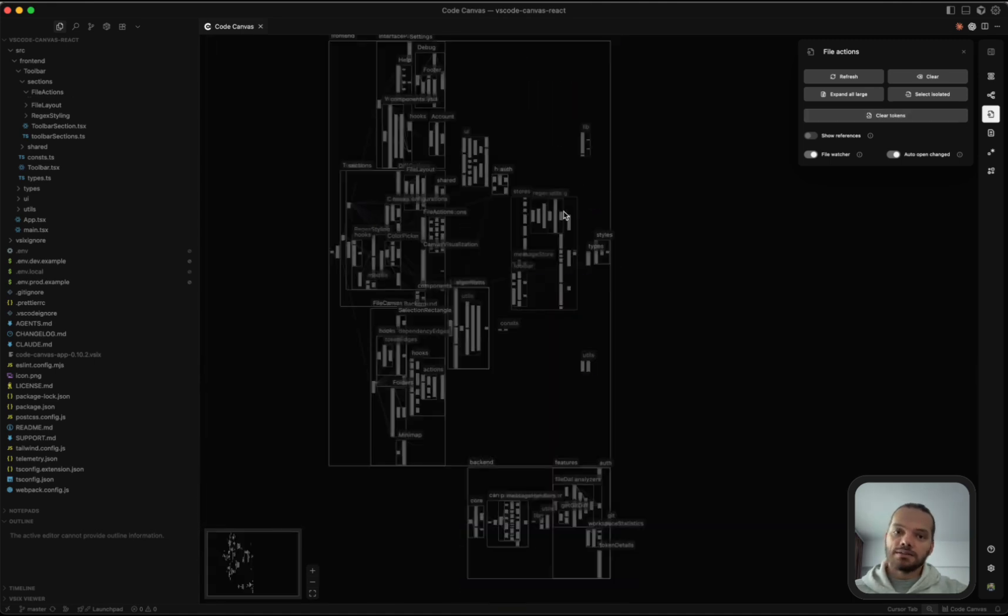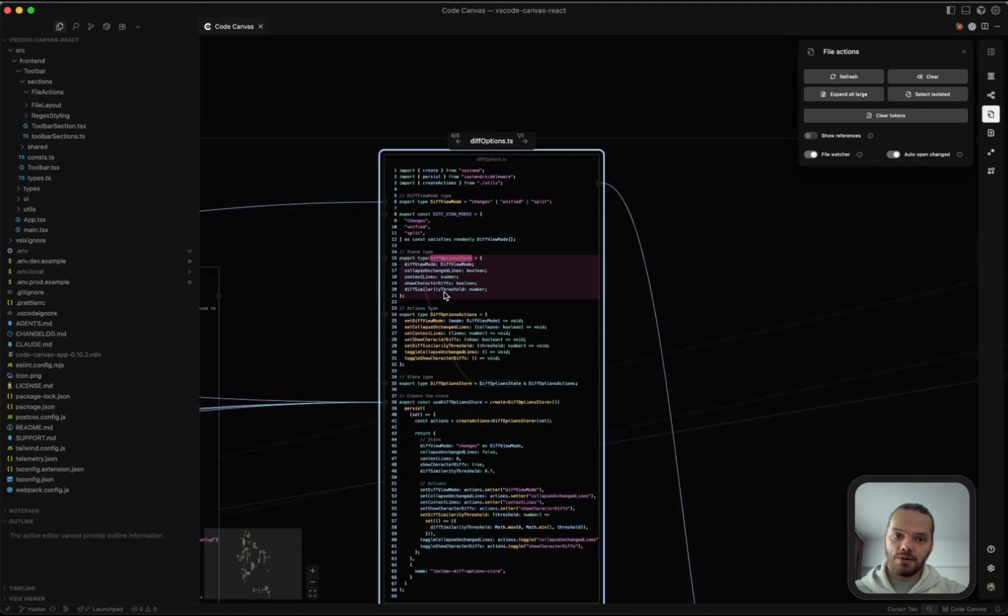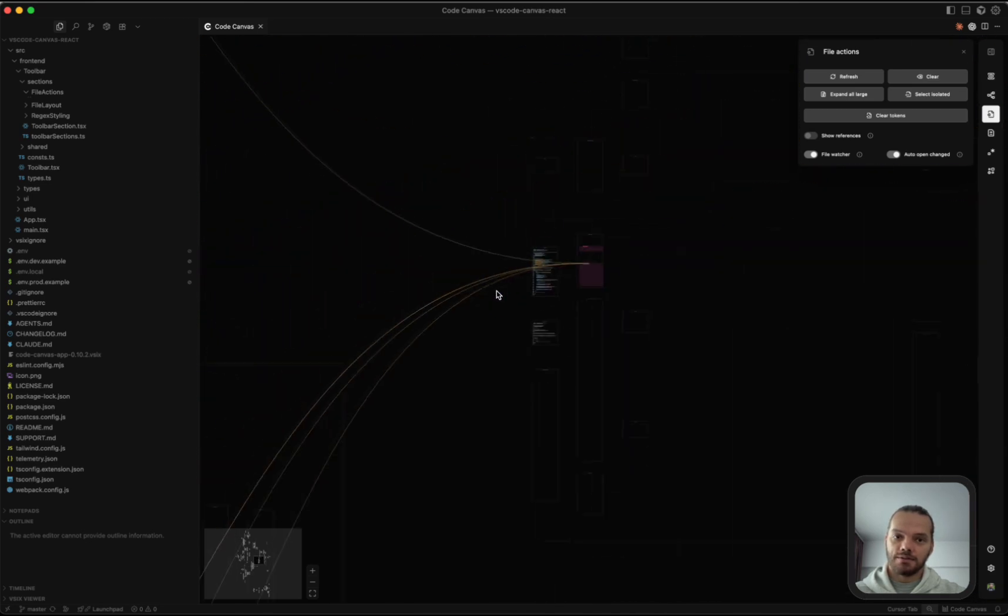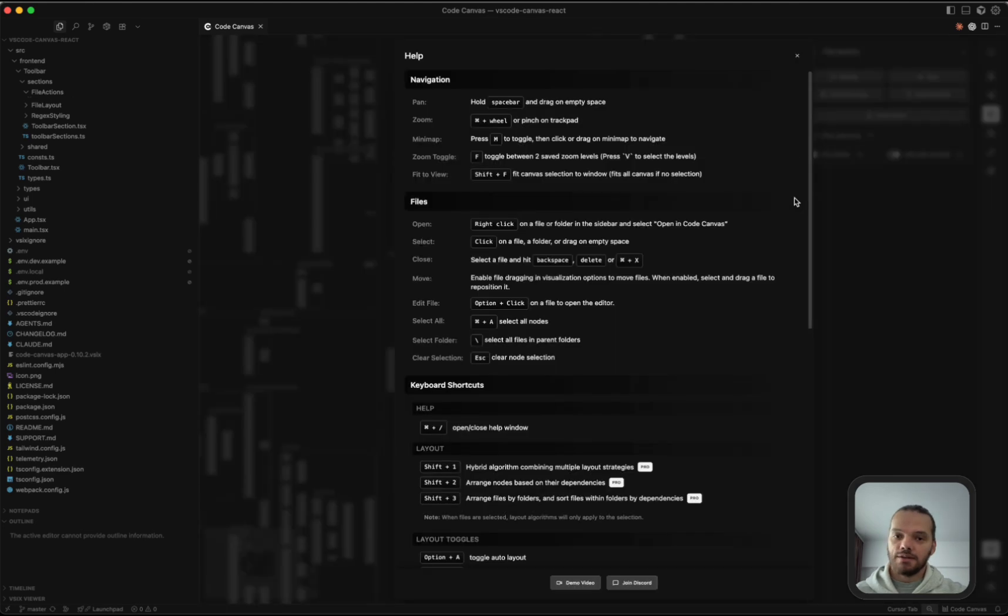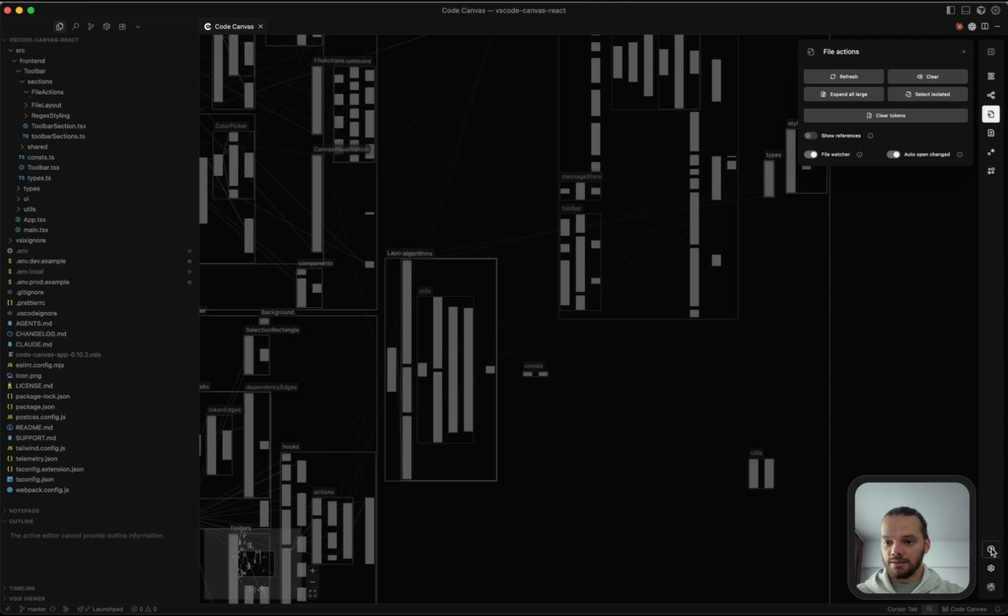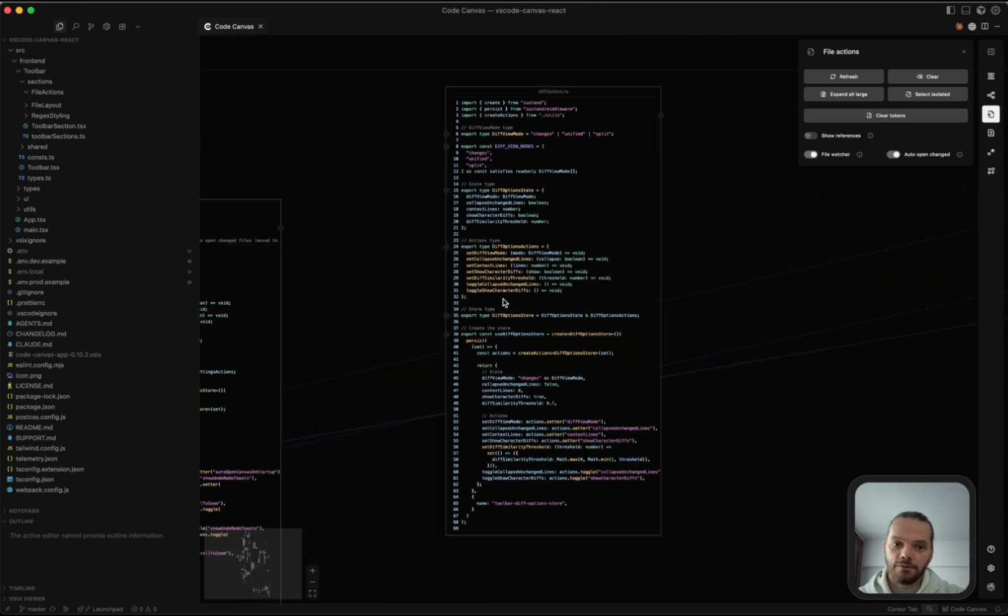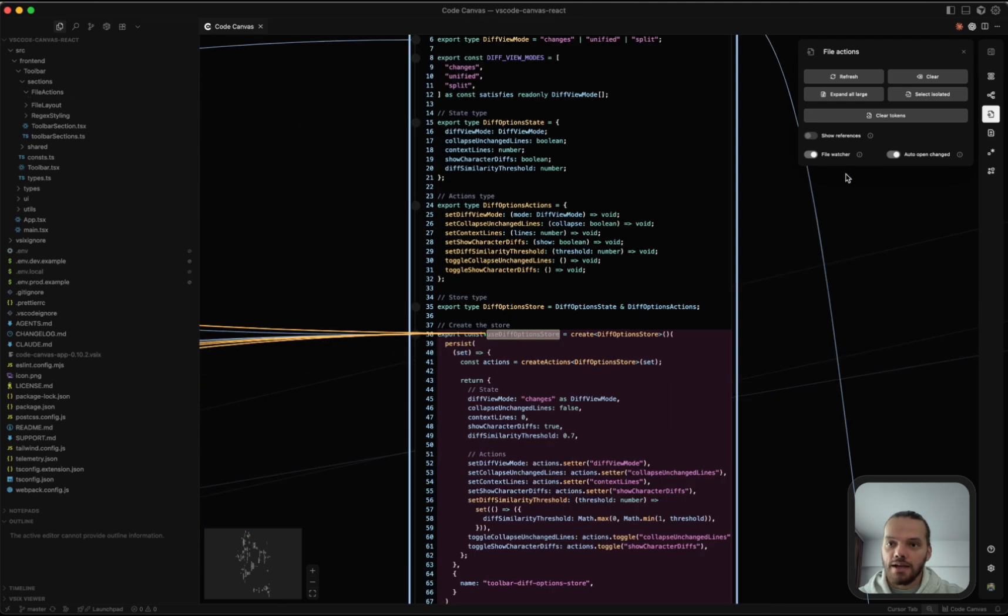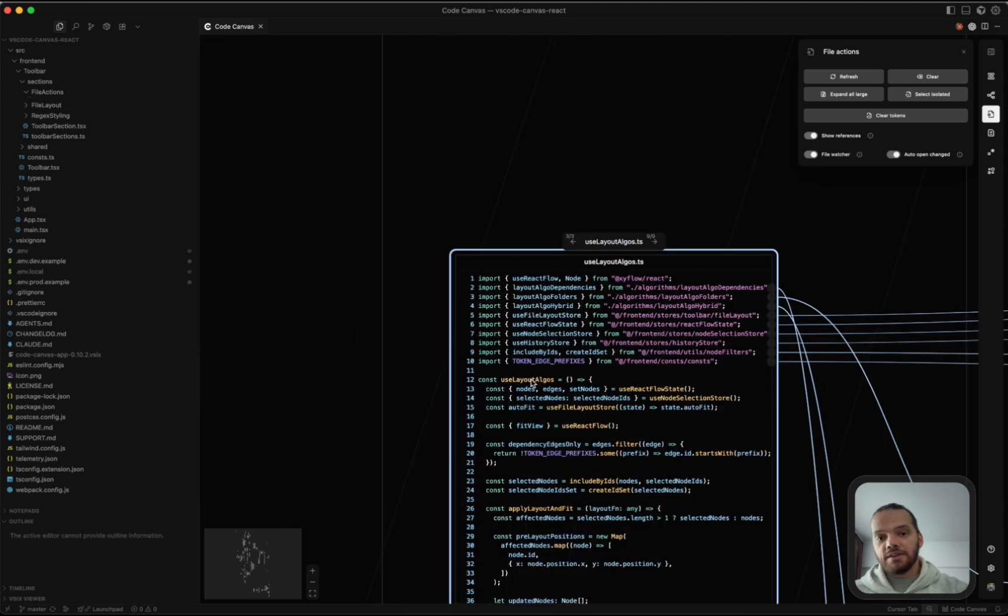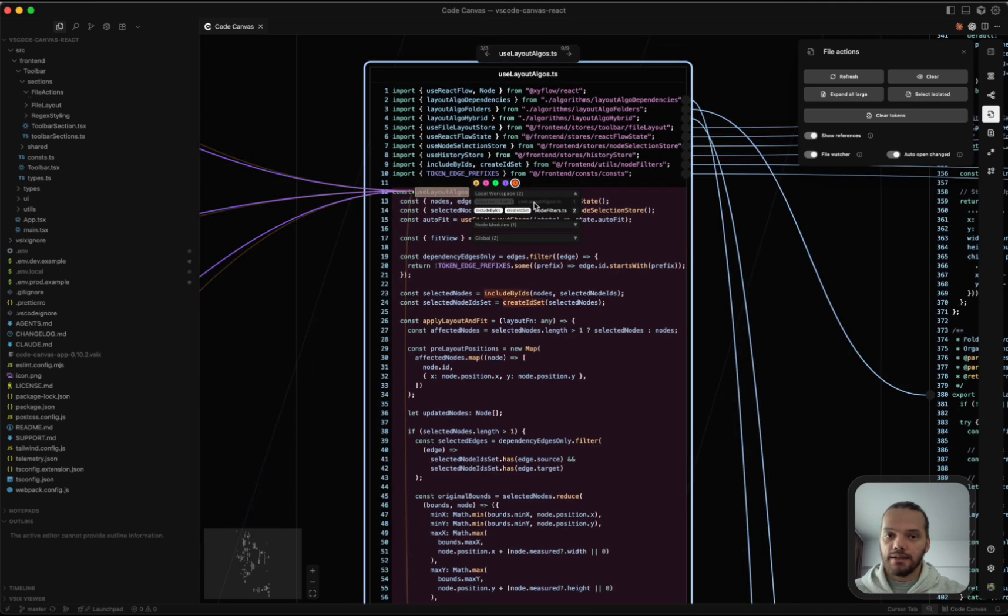Clear tokens. So when we have a token selected, it's going to show us its connections throughout the code base or within the file that it's being used. Clear tokens just removes all of this and the shortcut is shift C. Again, you can see all of the shortcuts in here by pressing command slash or by clicking this help button. References is also related to tokens. So if we click on a token like this function here, if we toggle this on or press R, we can see the references of this token throughout the code base. So we can see all of the files. We can click on them to open them. We can see their definitions and implementations. If it's a function, we can also see the incoming calls and outgoing calls. Again, this panel can be toggled by pressing R or by clicking this button here.